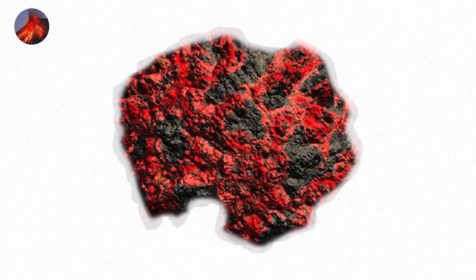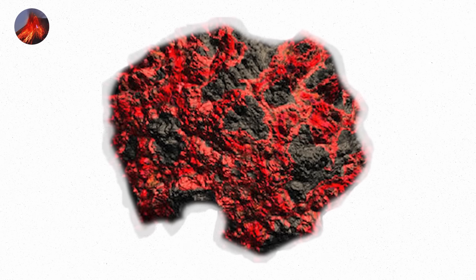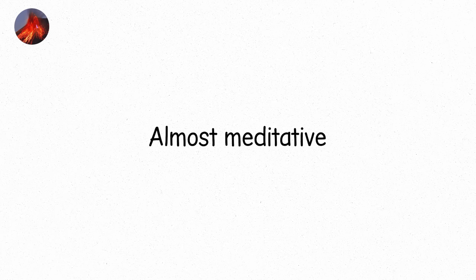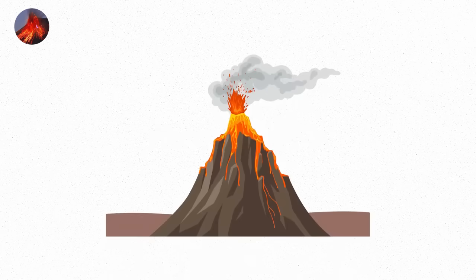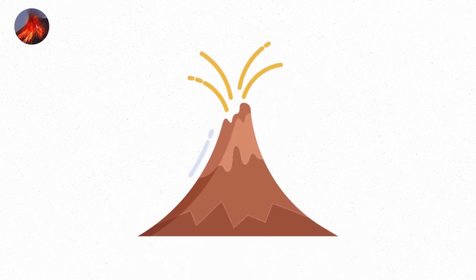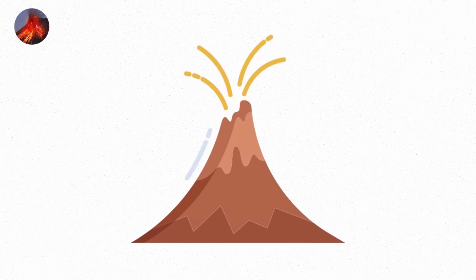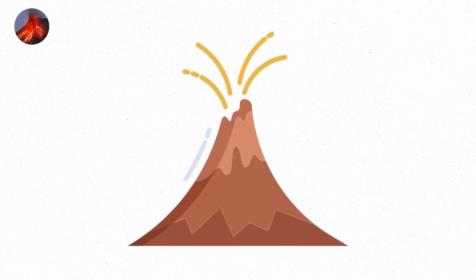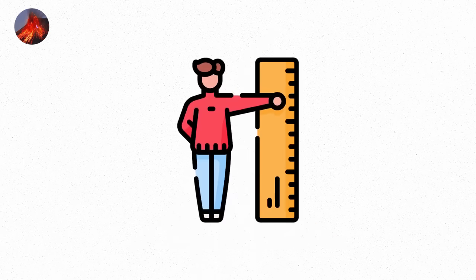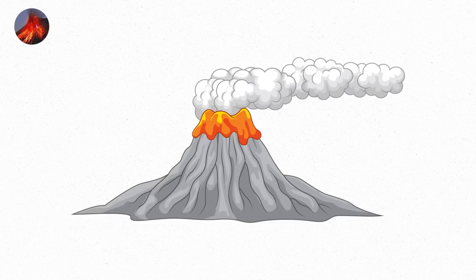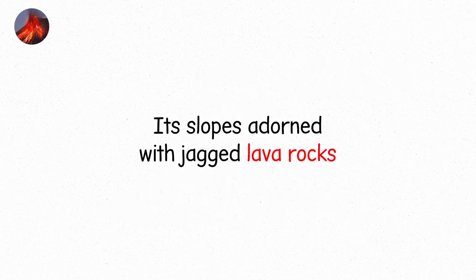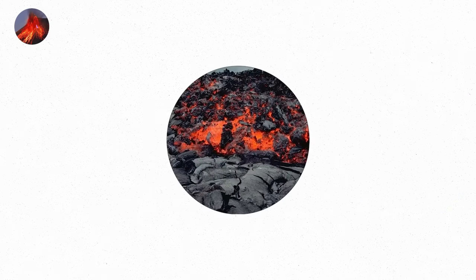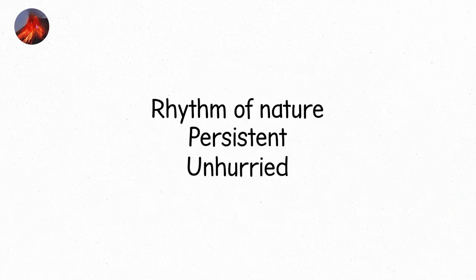The eruption's beauty is in its simplicity. It's nature's heartbeat. Slow, constant, almost meditative. The volcano builds upon itself, layer by layer. Over time, these small eruptions create a sharp, conical peak, tall but not menacing. The volcano grows quietly, steadily, its slopes adorned with jagged lava rocks, built up over centuries of gentle puffs. A rhythm of nature, persistent, unhurried.